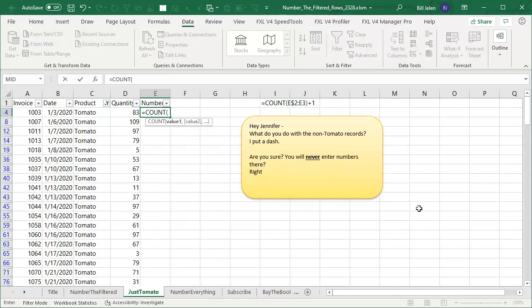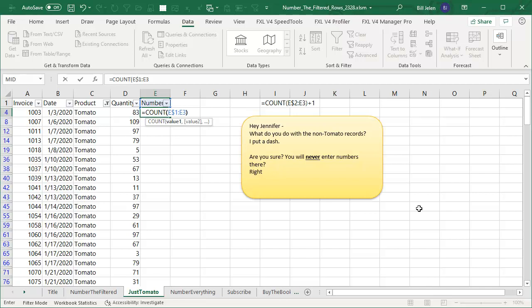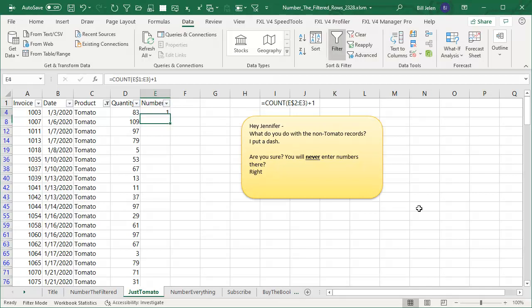We're going to count all of the numbers above us. So from E dollar sign one, colon. Right now we're in row four. So we'll say E3. Count how many numbers are above us and add one like that.